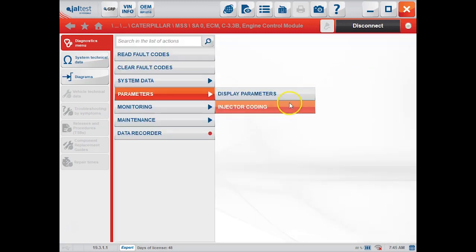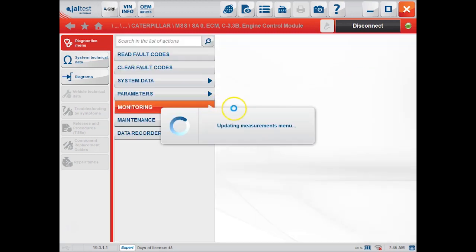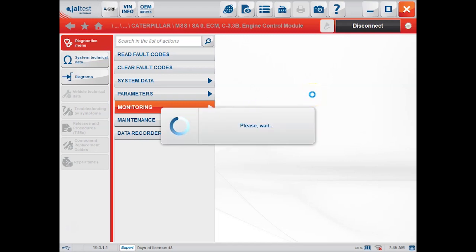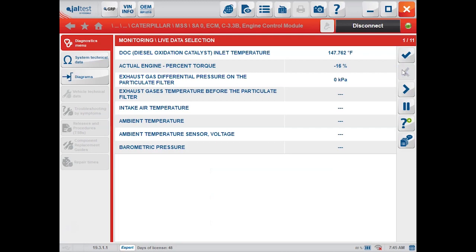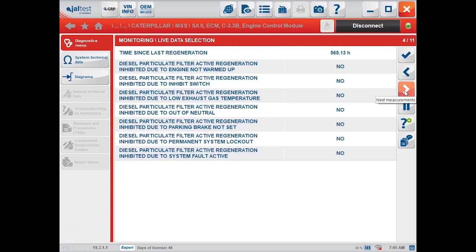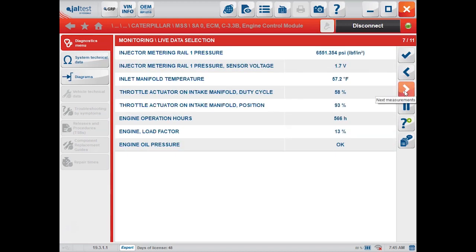We're going to back out of that because we don't have any injectors to code today. We'll look at monitoring, which is just going to be your live data — all your different parameters. You can narrow that list down if you want. There's 11 pages, so I'm going to flip through these fairly quickly, just to give you a taste of what this looks like.